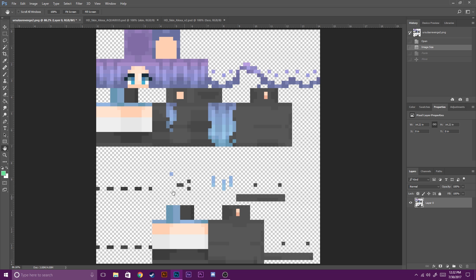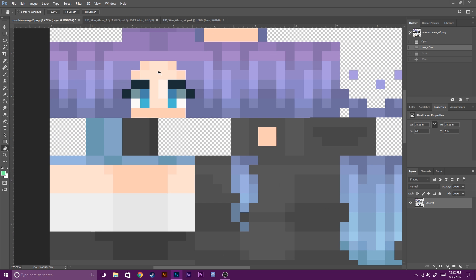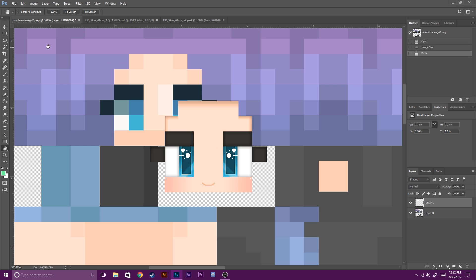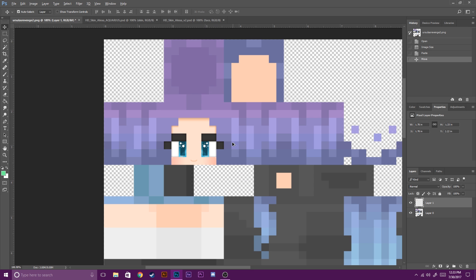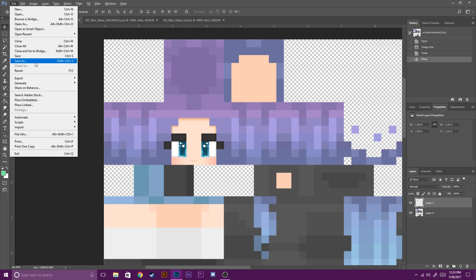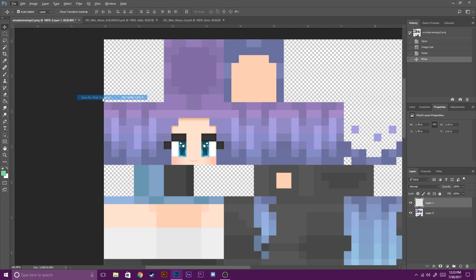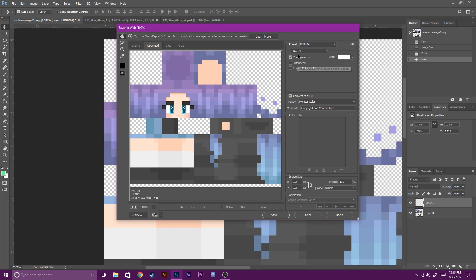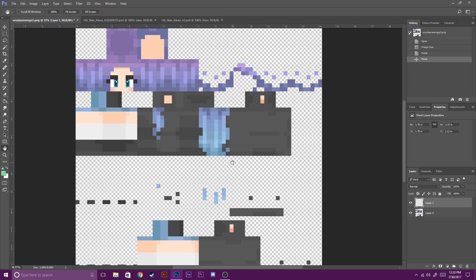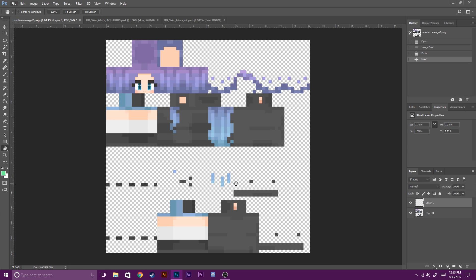Once you resize it, this is pretty much all there is to making an HD skin. If you'd like, you can add some extra high definition features, such as the face or eyes. You can then export this for web — make sure you have transparency checked. Save that out, and there you go. That's an HD skin for 1.8.